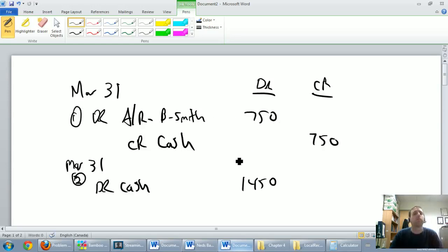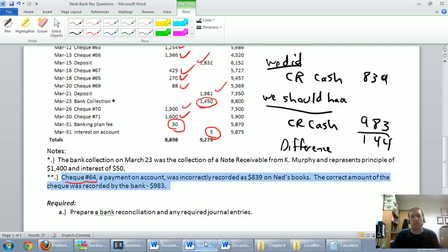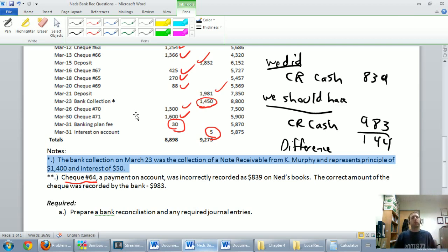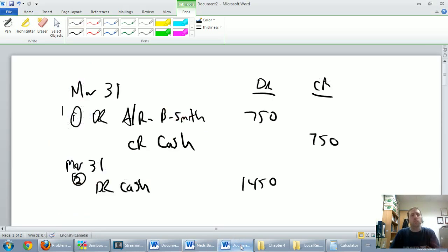Journal entry two: bank collection of $1,450. This one had an asterisk, so I go back to the original problem. The bank collection on March 23rd was the collection of a note receivable from Kay Murphy — it represents principal of $1,400 and interest of $50. So we got $1,450 total: $1,400 is principal on a note receivable, and $50 was interest.